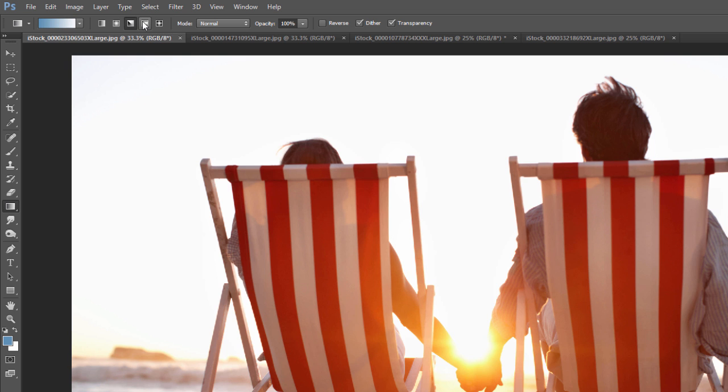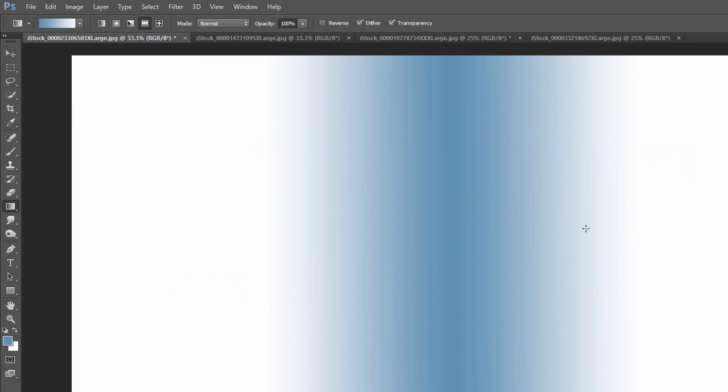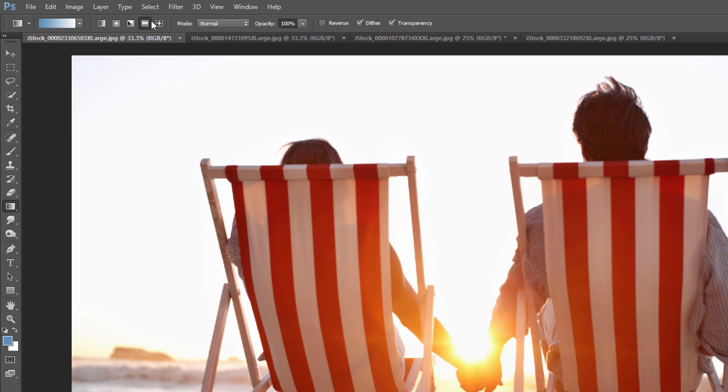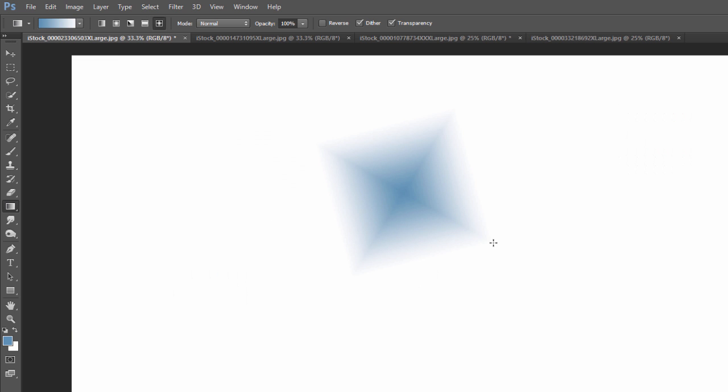And the other one is reflected gradient. So if I click and drag with that, it's going to go in either direction from where we click and drag. So it's kind of like the linear gradient, but instead of from blue to white, it's blue and then to white on either side. And then finally the last one is a diamond gradient. If you click and drag that, it just creates a diamond.